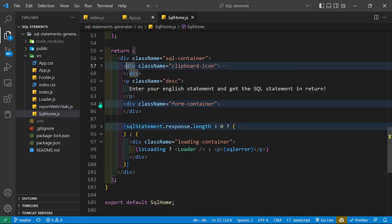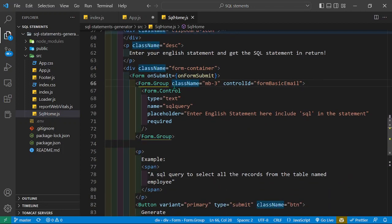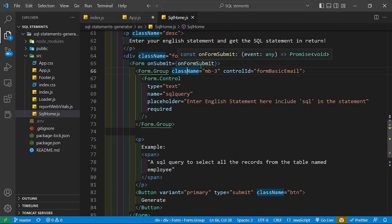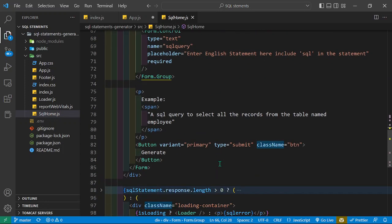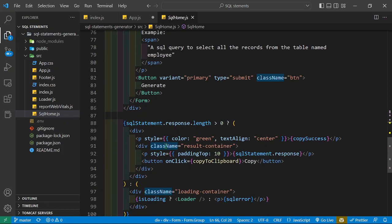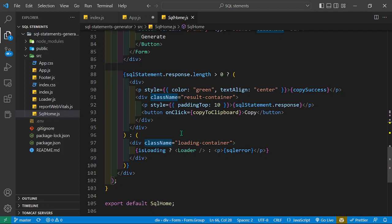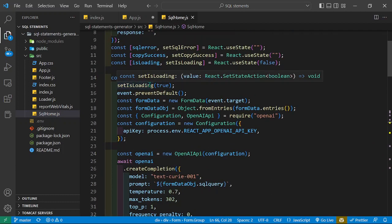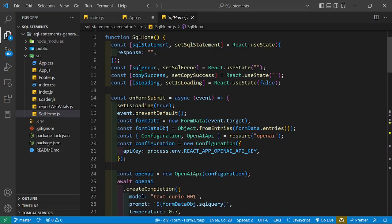In the form container I have a Bootstrap form. When someone clicks the button, it calls the onFormSubmit function. We have an input with the name sql_query and a placeholder. This is where we display the content after getting it from the AI — once the AI delivers the statement, we display it here.